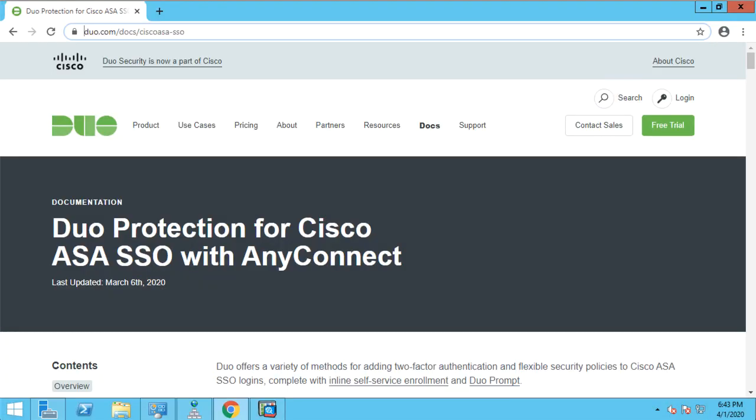I sometimes get the request to help a customer integrate Duo with SAML authentication for AnyConnect with an advanced configuration on the ASA for AnyConnect, such as DAP or dynamic access policies, or using things like LDAP mappings for specific group policies.